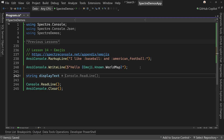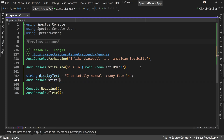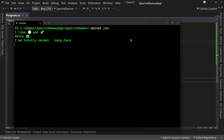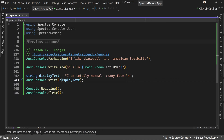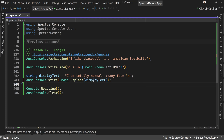So string displayText equals "I am totally normal" followed by colon zany_face colon, and we'll add a new line at the end. If we use AnsiConsole.Write and just pass displayText directly, that's not going to write the correct information — it just puts the text "zany face" rather than the actual emoji. To fix that, we need to say Emoji.Replace and then pass displayText. That will create a string that takes our emoji text and turns it into the actual emoji in its spot.